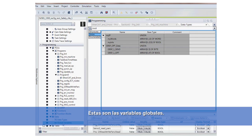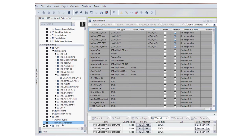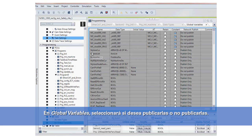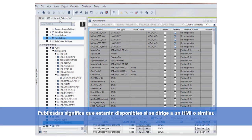And then here we have our global variables. You will select whether you want them to be published or do not publish. Publish means they'll be available if you're going to an HMI or similar.